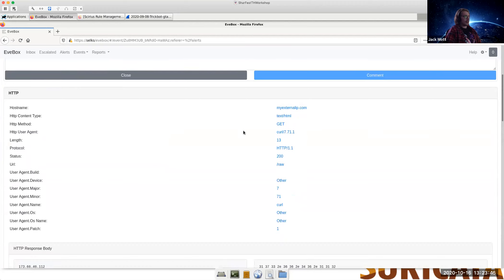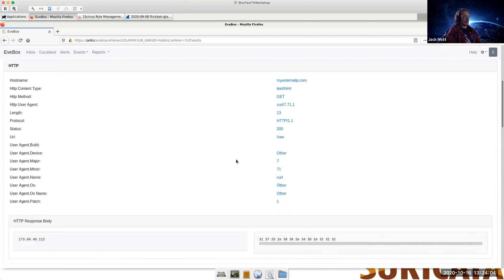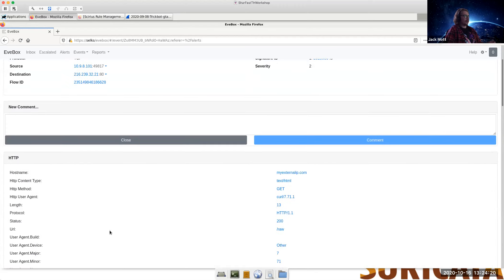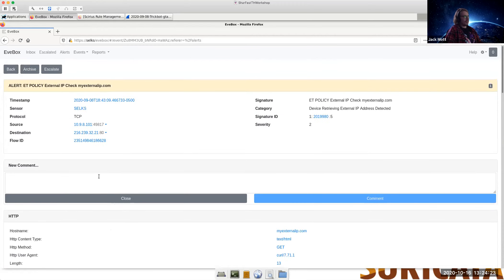Using EveBox and clicking into this alert, we can scroll down and get detailed information. We see this was a GET request to myexternalip.com with curl in the user agent — meaning some process kicked this off. This probably wasn't a person typing this into a browser. It's returning just the raw IP address. This is something we see often with malware — it typically likes to find the external IP of a victim to put them in a geo region and understand more who they've infected. Between seeing the executable being downloaded and seeing this alert both coming from the same IP, I would be very worried as an incident responder.